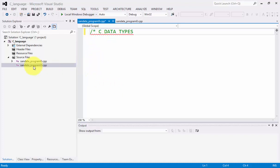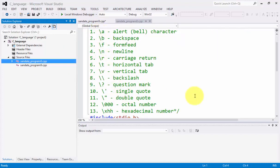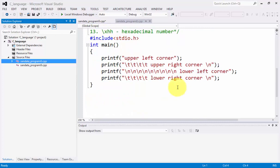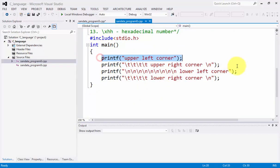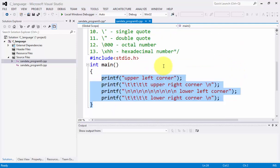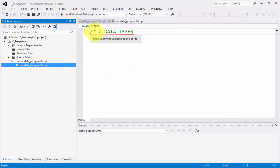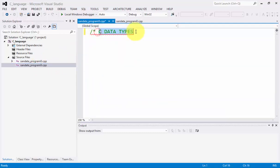Last topic, we discussed escape sequences and how text is scattered on the screen by using the escape sequence backslash T and backslash N. Right now, our topic for today is about C datatypes.